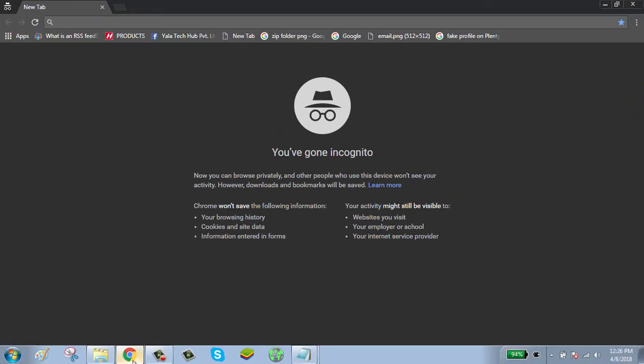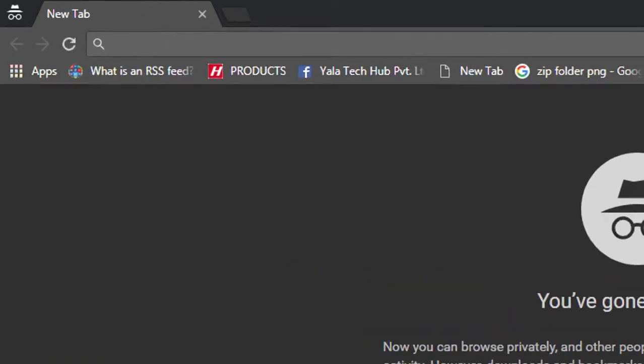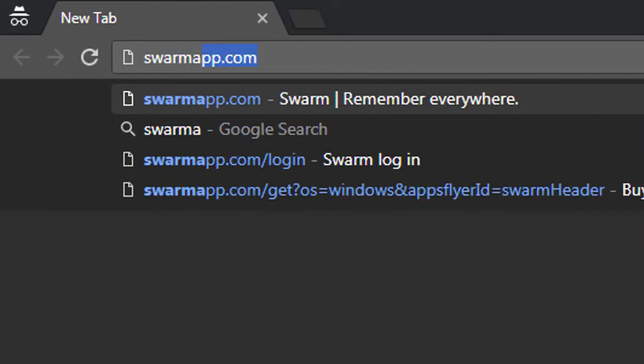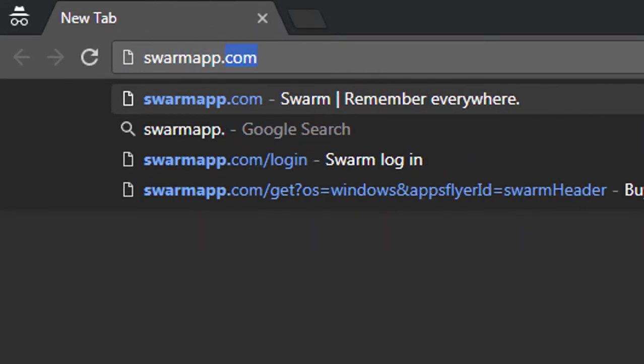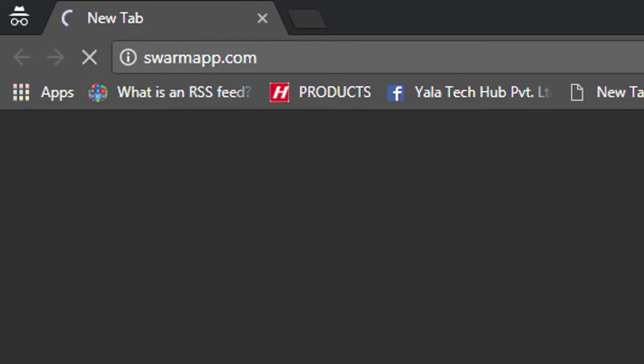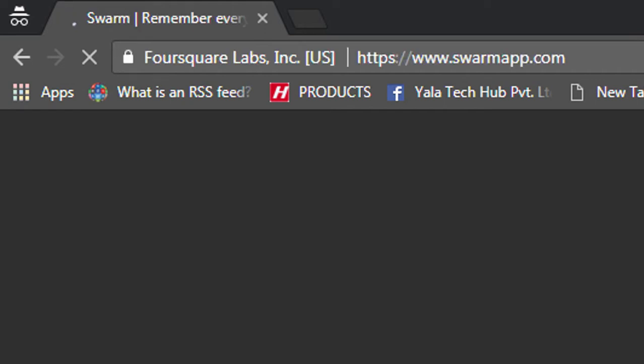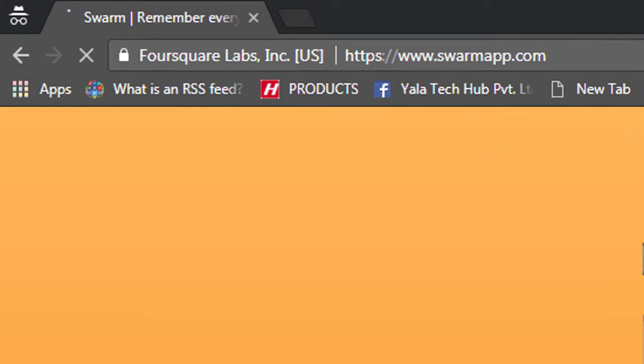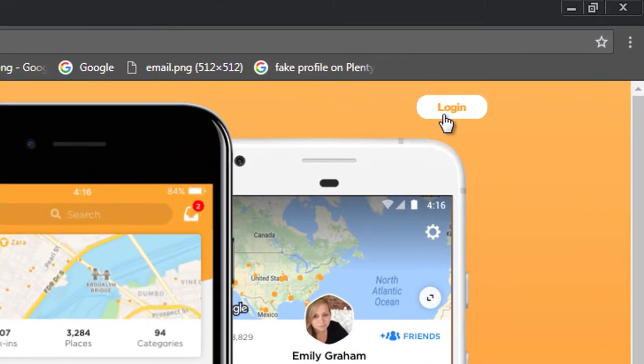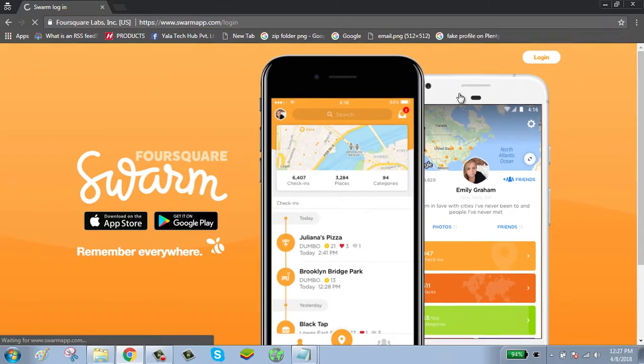Go to swamapp.com. Click on the login button shown on the top right side of your screen.